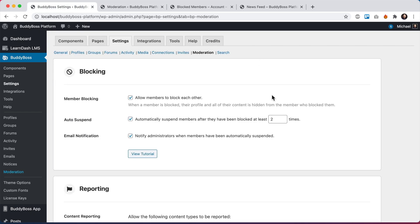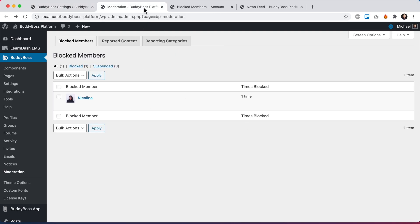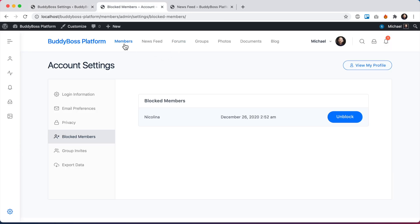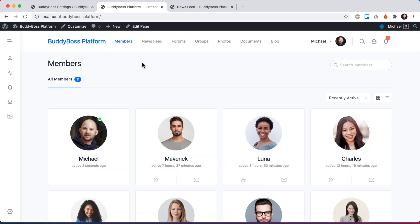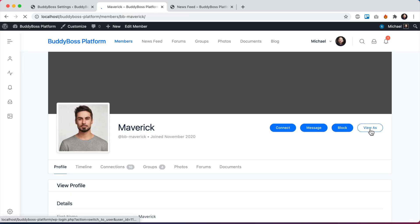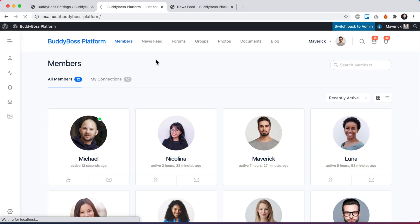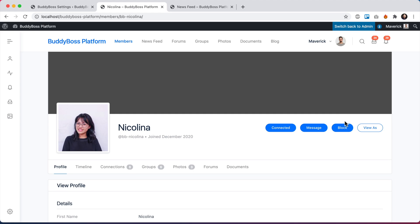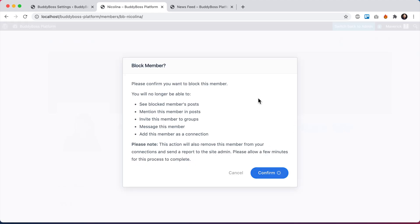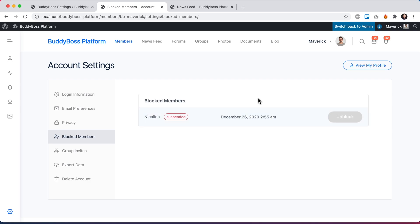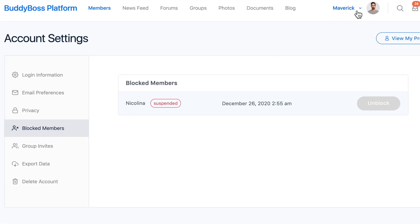Let's now log in as another member and block her again so we can see her getting automatically suspended. I'm going to go to the members directory and log in as Maverick, then go to Nicolina's profile and block her again. Now from Maverick's perspective he was redirected to his blocked members area and he can see he blocked Nicolina, but he can't unblock her because she's actually a suspended user at this point.